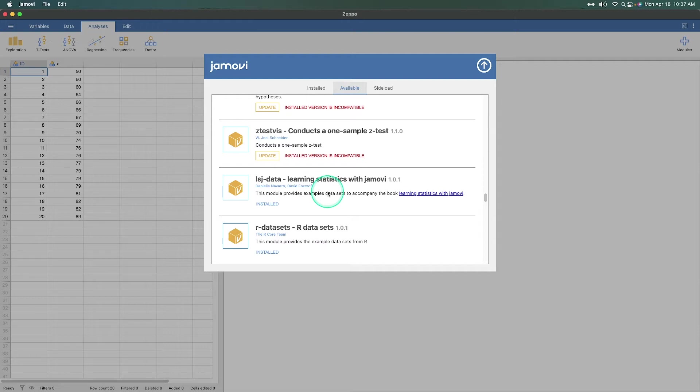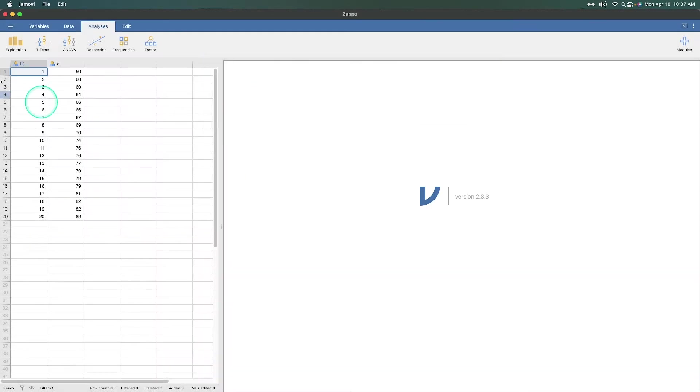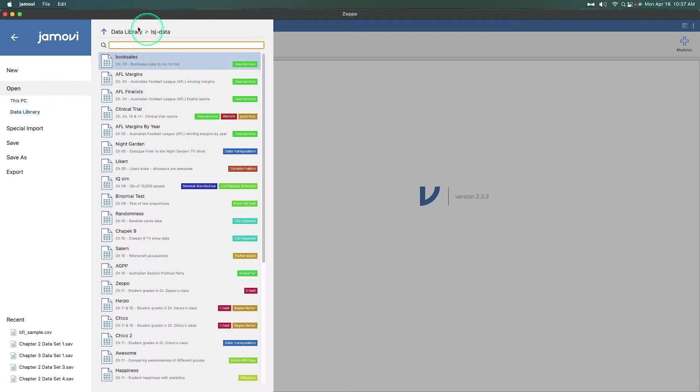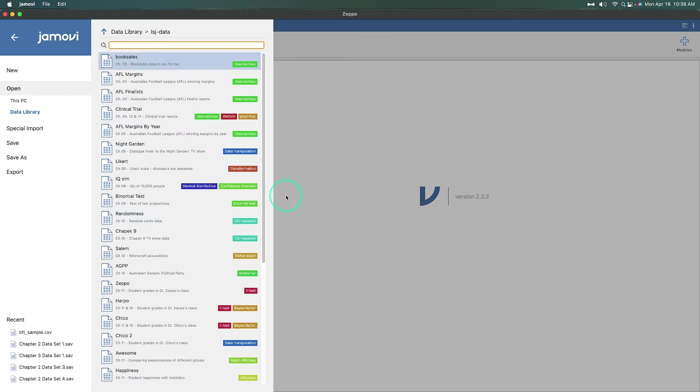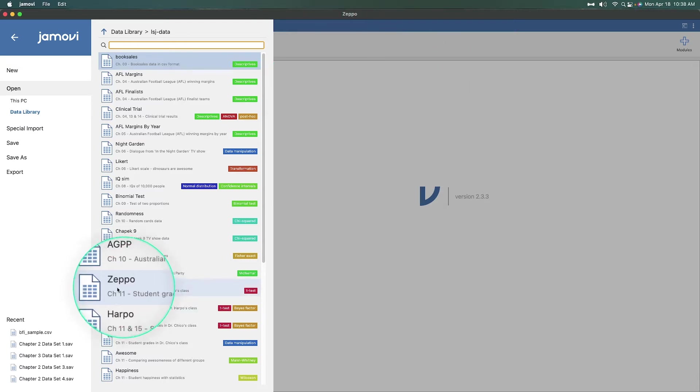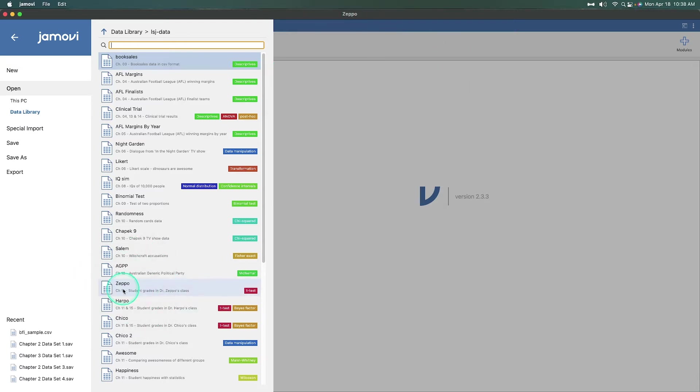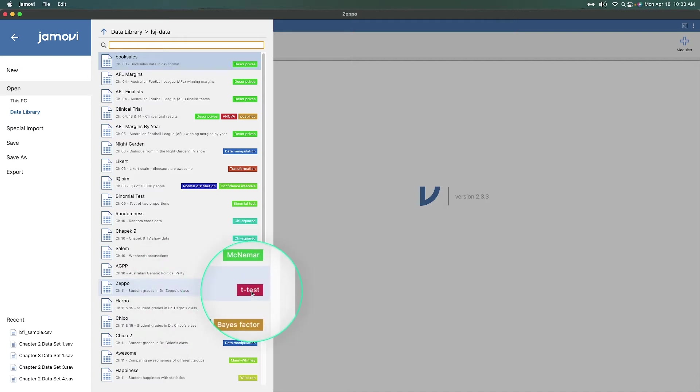And I will be integrating it into my class next year. But aside from that personal plug on my own teaching, you add that module here and in your data library, the LSJ data appears as a folder. All this module does, or this package I should say, all it does is add a folder to your Jamovi set of folders to be able to access these CSV files from within the data library. And we are going to be using the Zeppo, as you can see up here, Zeppo. We're going to be using the Zeppo. This is from chapter 11, student grades in Dr. Zeppo's class.